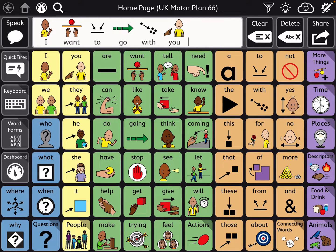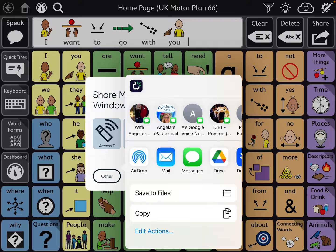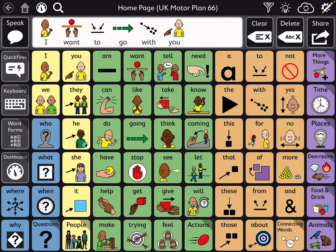After you have a message compiled, tap share, tap other, and then the iPad populates the people that you text the most or most recently in order. You can see I text myself a lot as reminders. I'm going to send a text message to myself — tap the arrow and it sends.